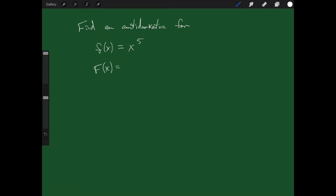You might have to think about that one a little bit harder, but it's still not terrible. It probably is going to involve x to the sixth, because the derivative of x to the sixth is 6x to the fifth. But if we multiply by one-sixth, then everything works out and we get the correct derivative.